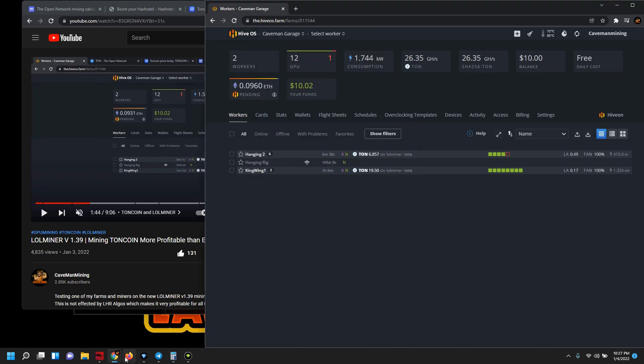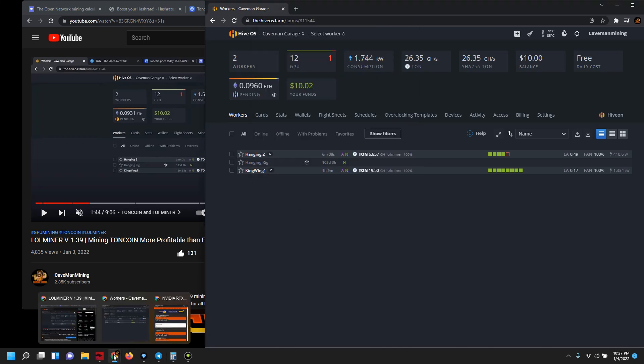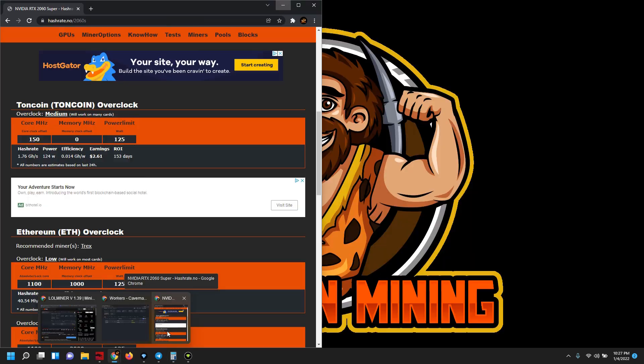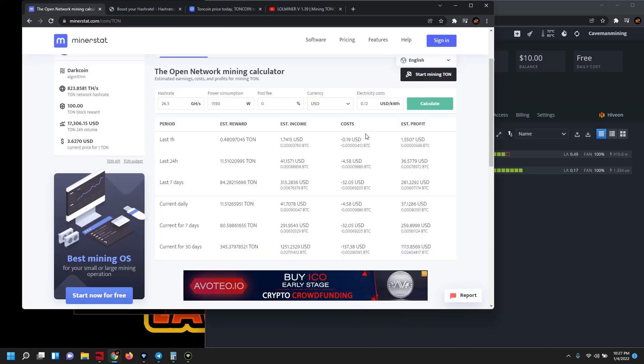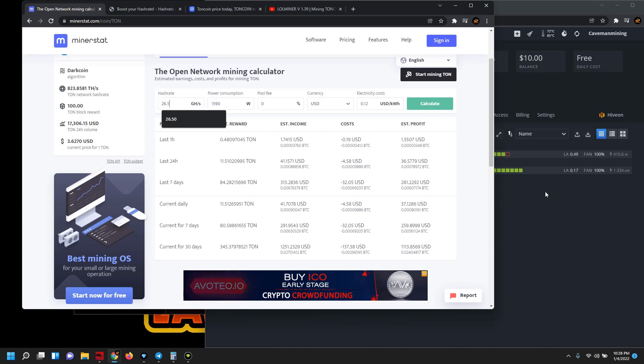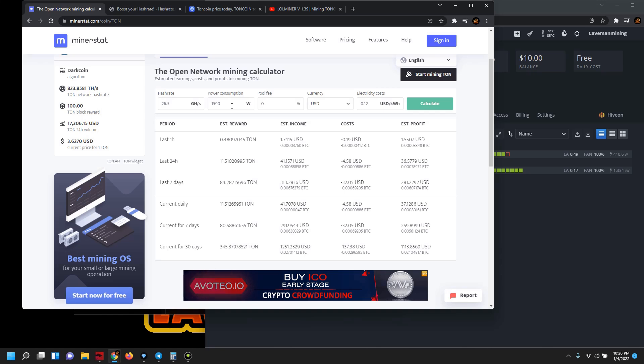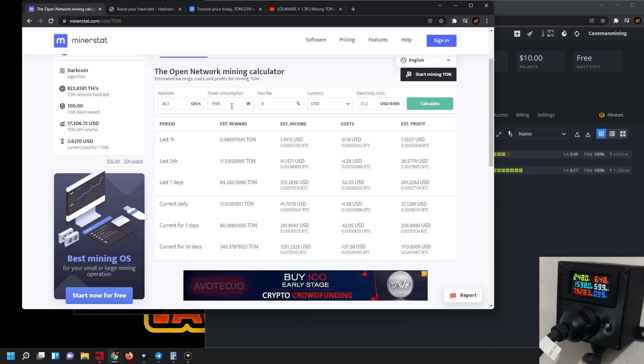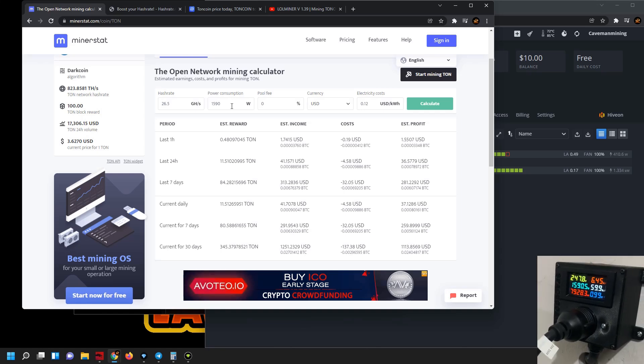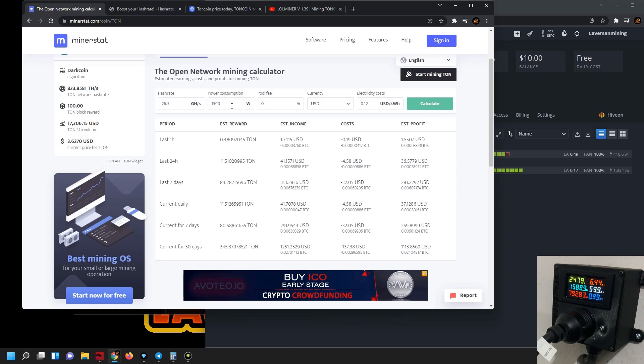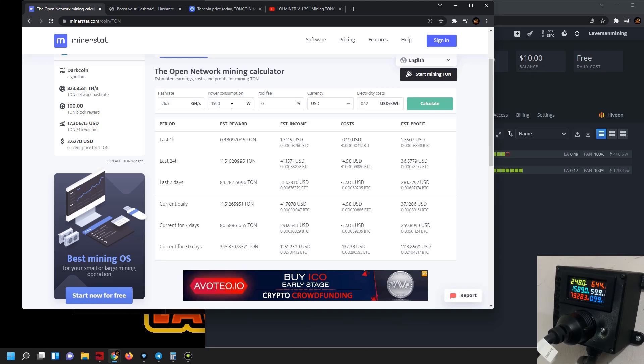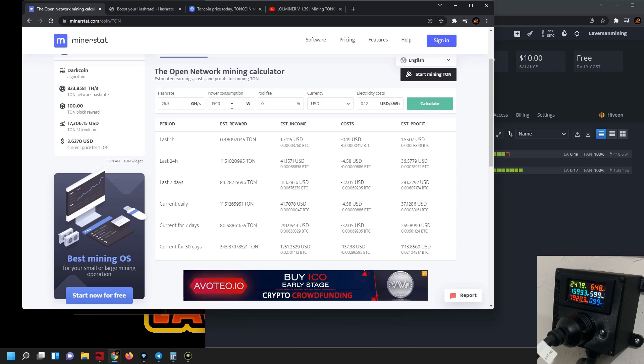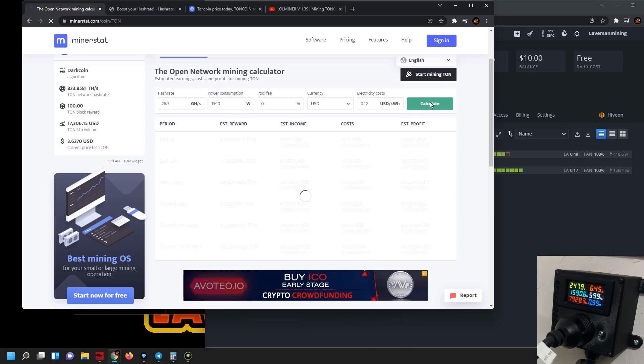And in terms of what that does for value, we want to go into the mining calculator and we're going to just round it off to 26 and a half megahash. I think at times it spools up to that, and we are pulling, you can see at the wall here, I'm going to share a little clip on the bottom right of our space goats power meter. So pulling between 1580 and 1600 watts, so we're going to call that 1590 watts.